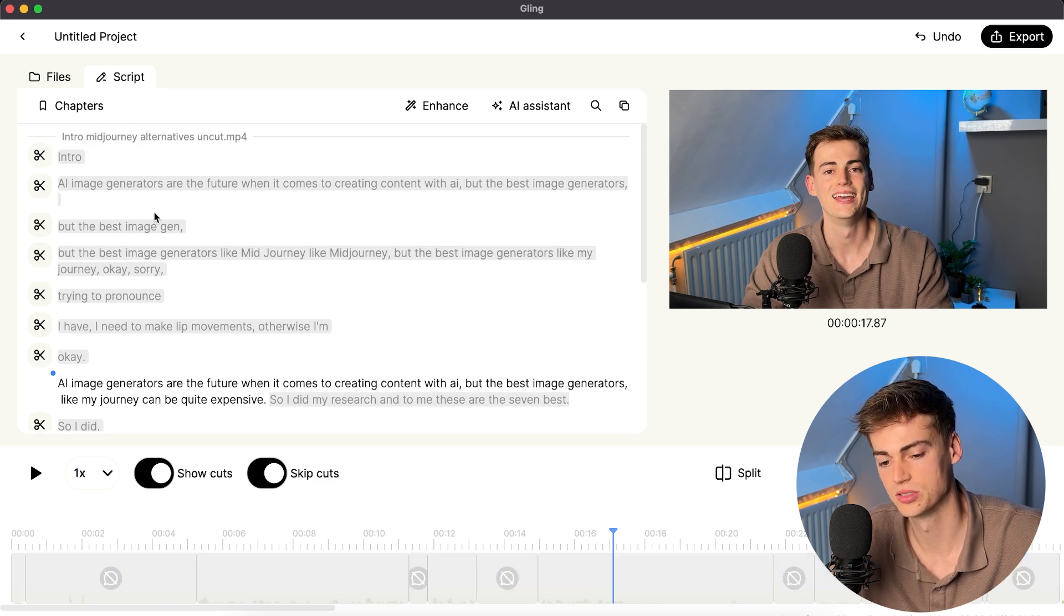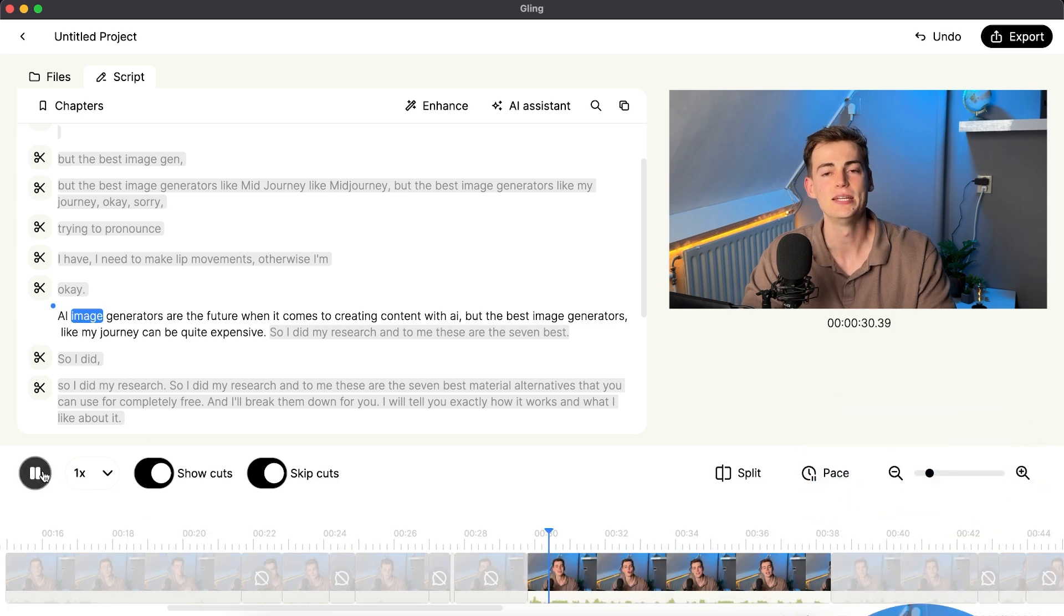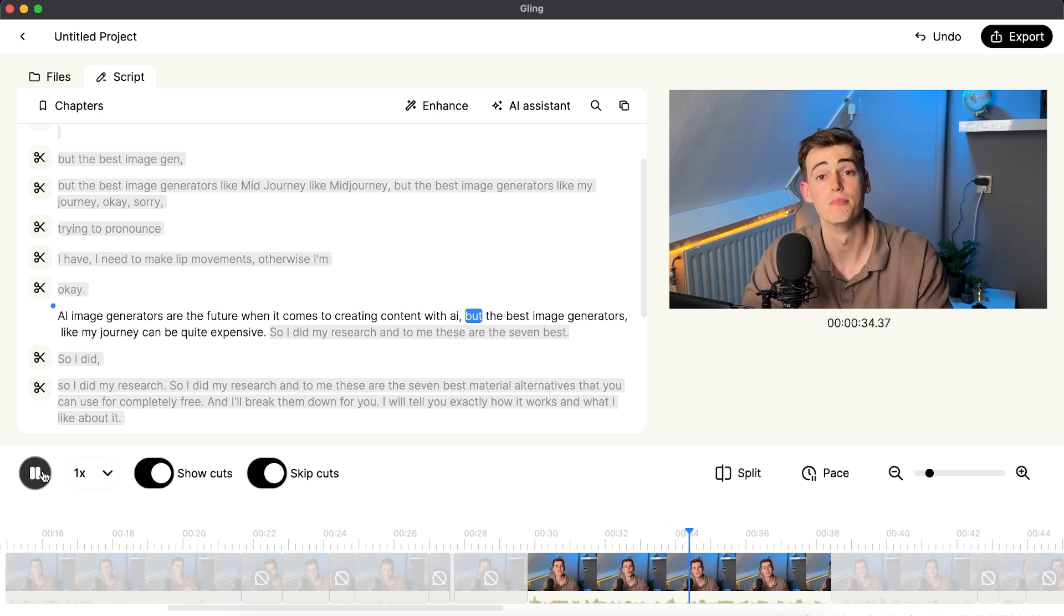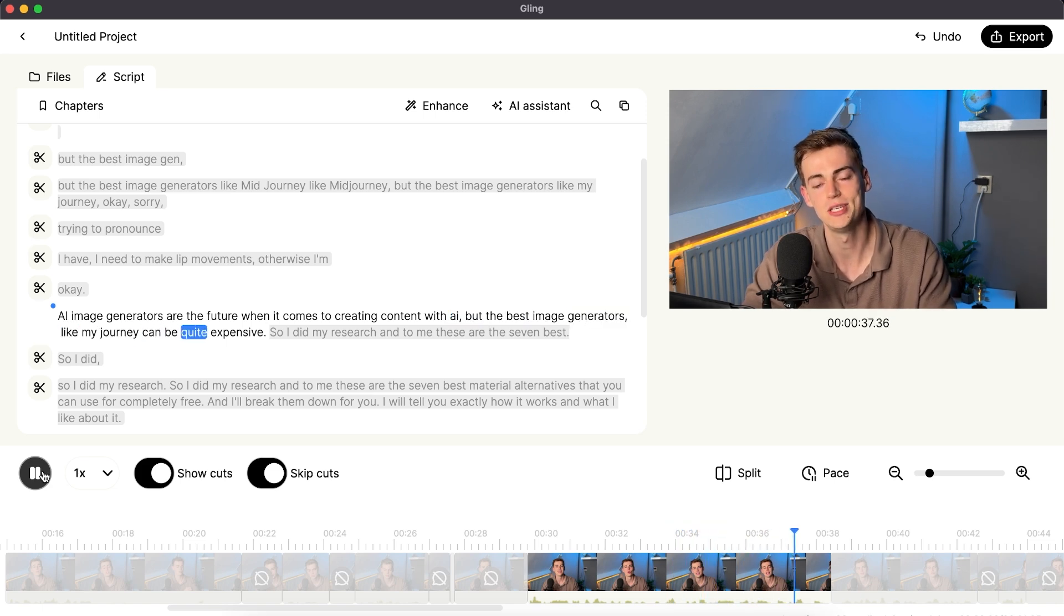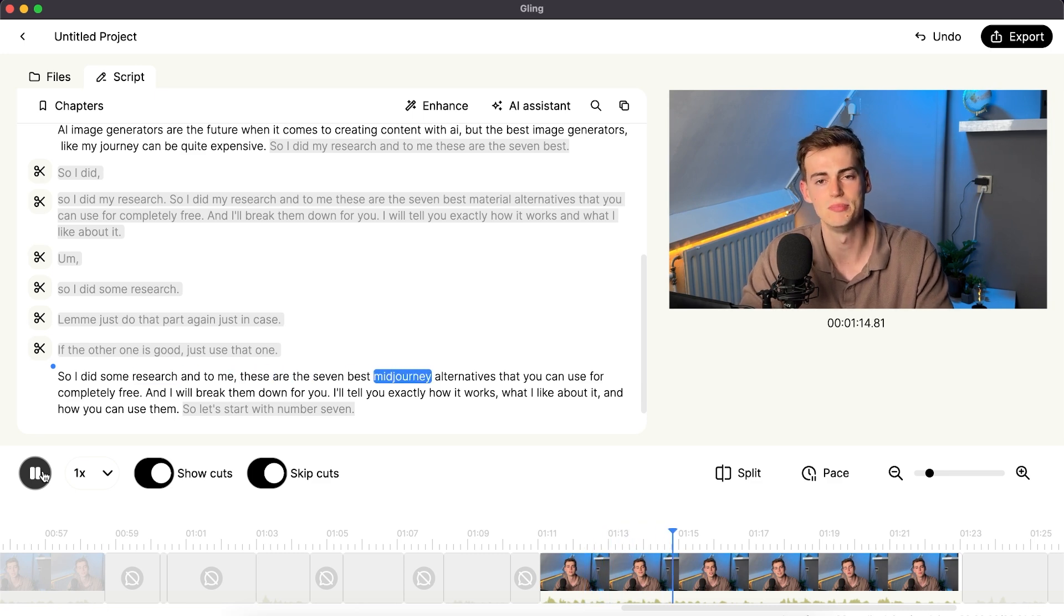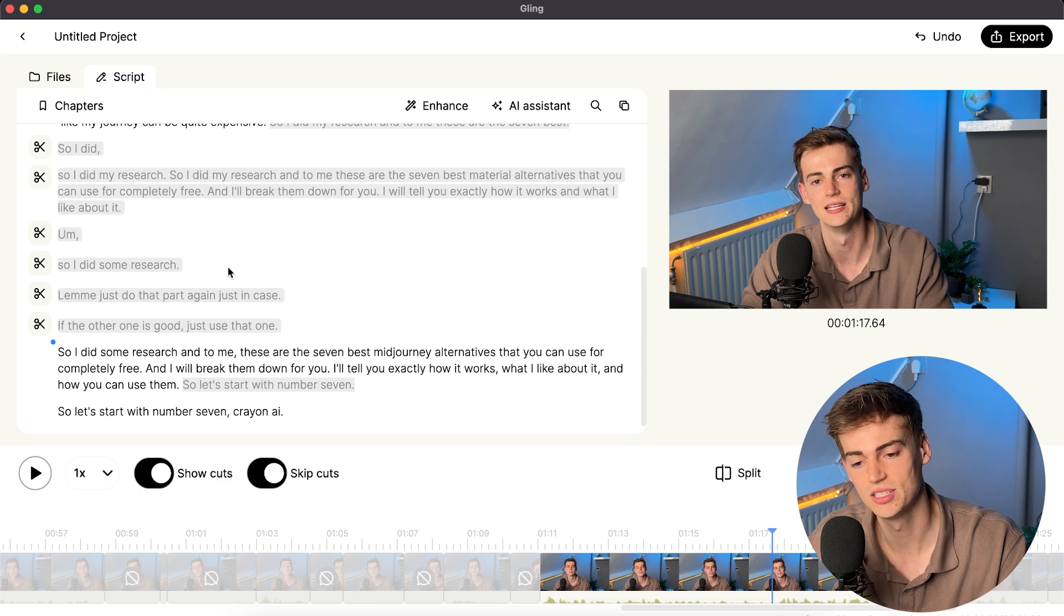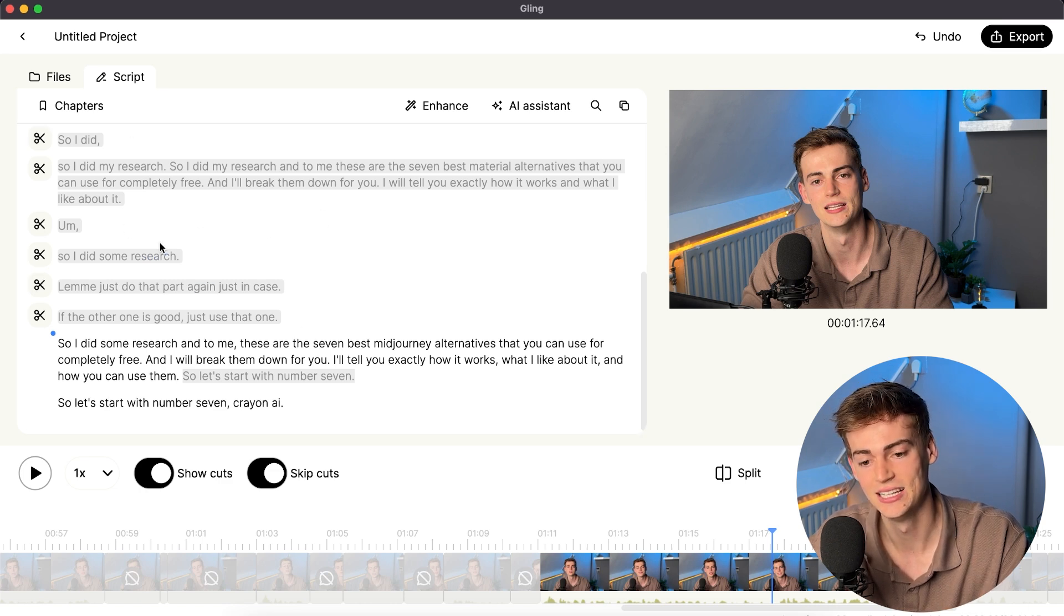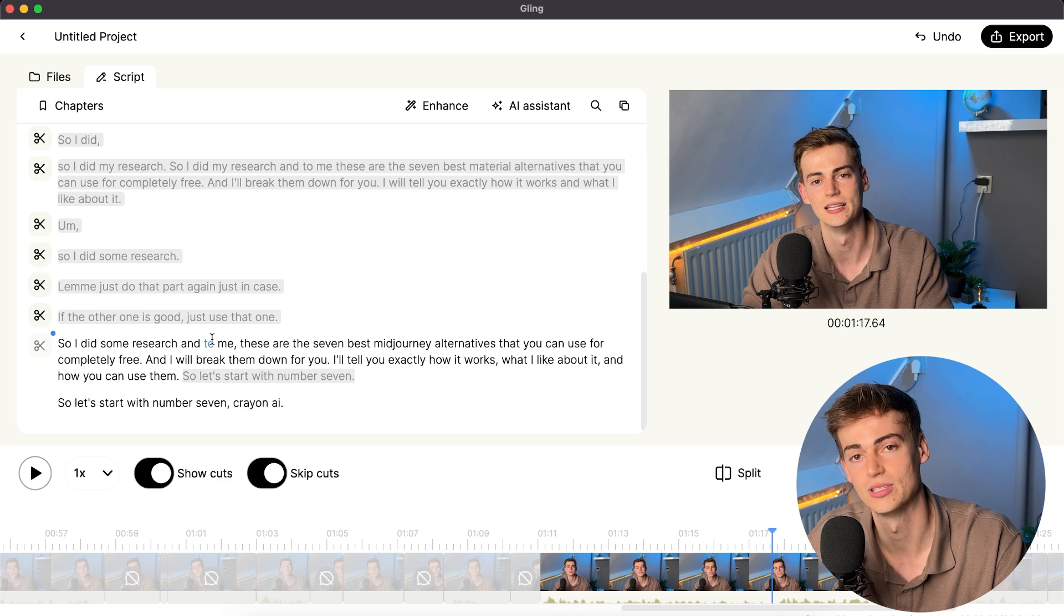But you can just click on this cut section. And now it looks like this. AI image generators are the future when it comes to creating content with AI. But the best image generators like mid-journey can be quite expensive. So I did some research and to me, these are the 7 best mid-journey alternatives that you can use for completely free. So as you can see, it removed all of these mistakes that you can see right here. You just cut them out. And I can even make some further cuts if I'd like to.